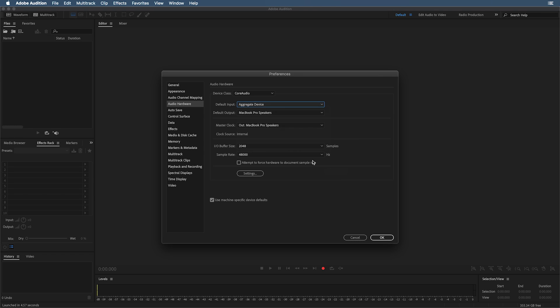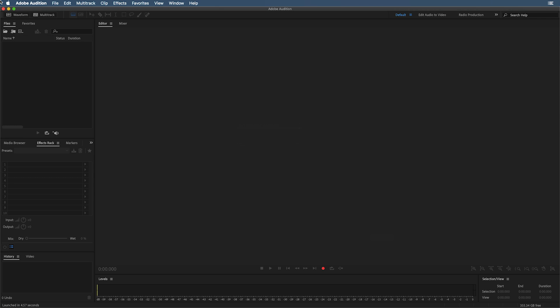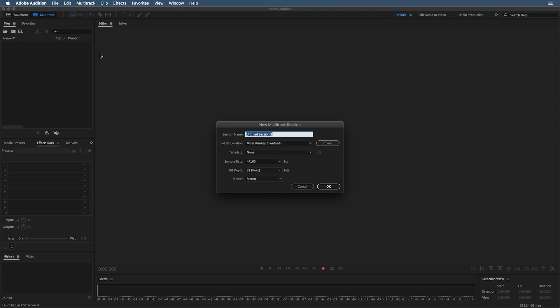And then, once we've done that, we want to make sure that our master clock is also the aggregate device. With this all done, you can click OK, start a brand new multi-track session.